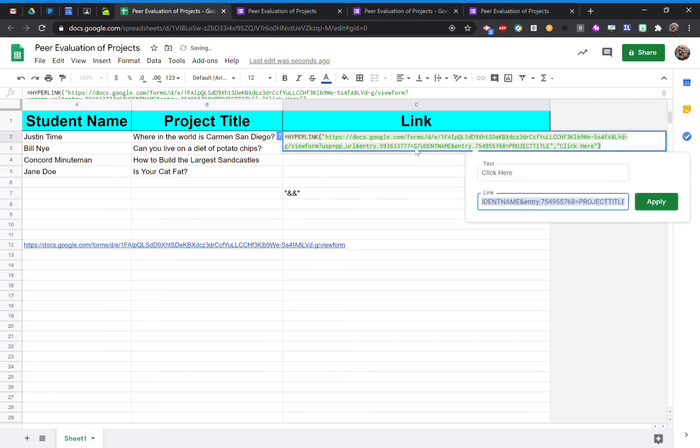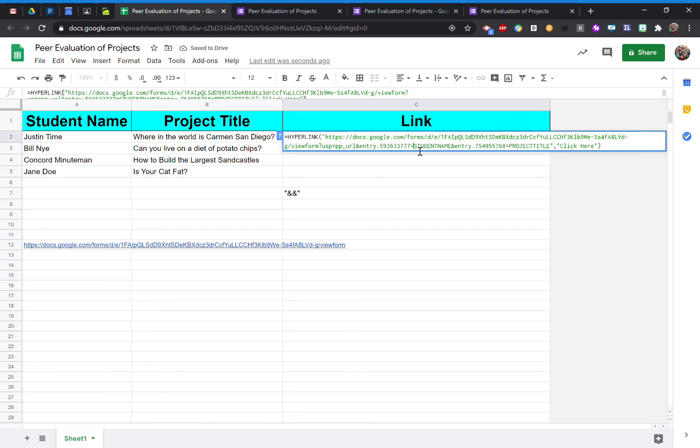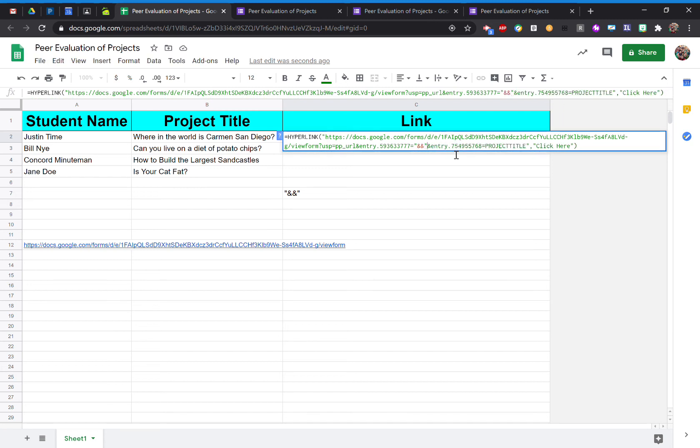So again, I'm going to re-highlight where it says student name. Now again, I'm going to replace that with the quotation mark, ampersand symbol, ampersand symbol, quotation. In between the two ampersand symbols, I'm going to select in between there.